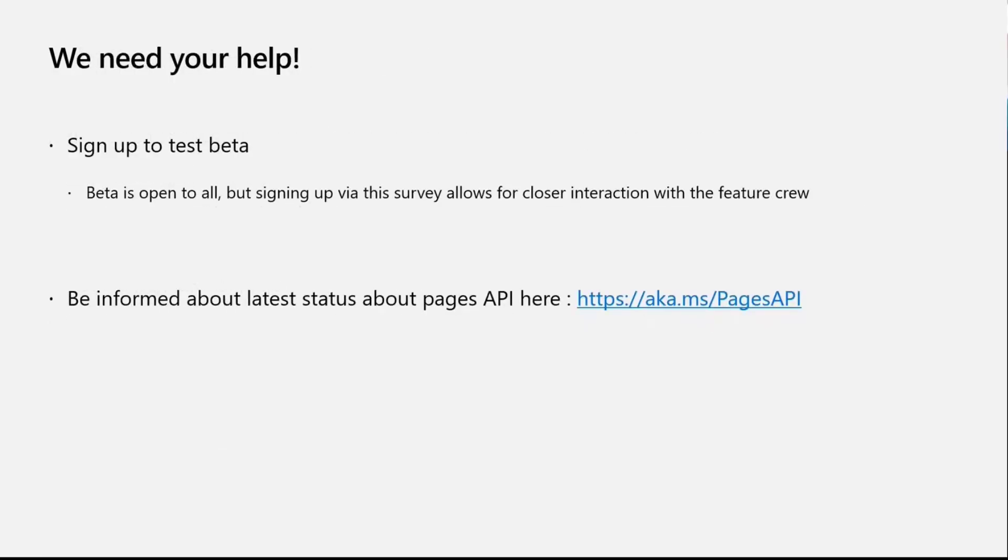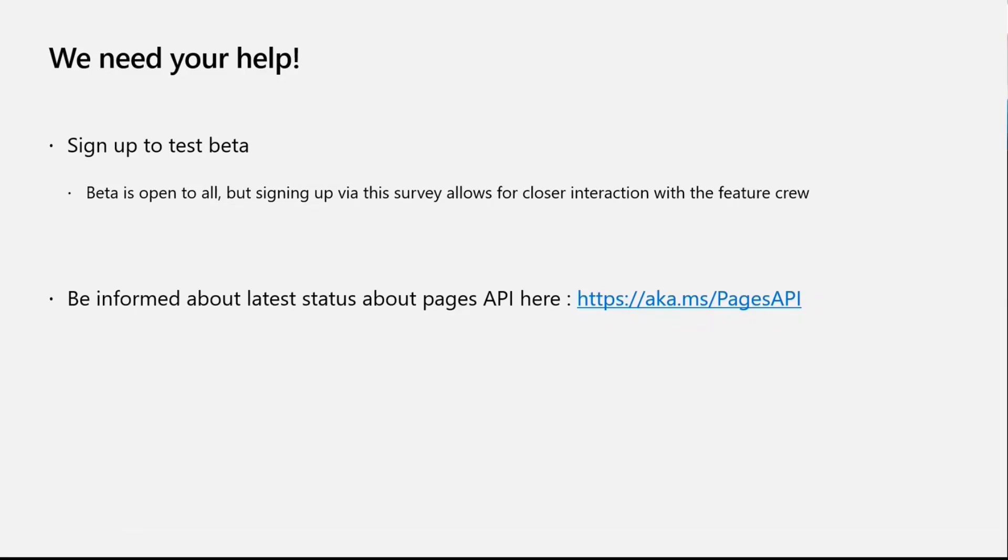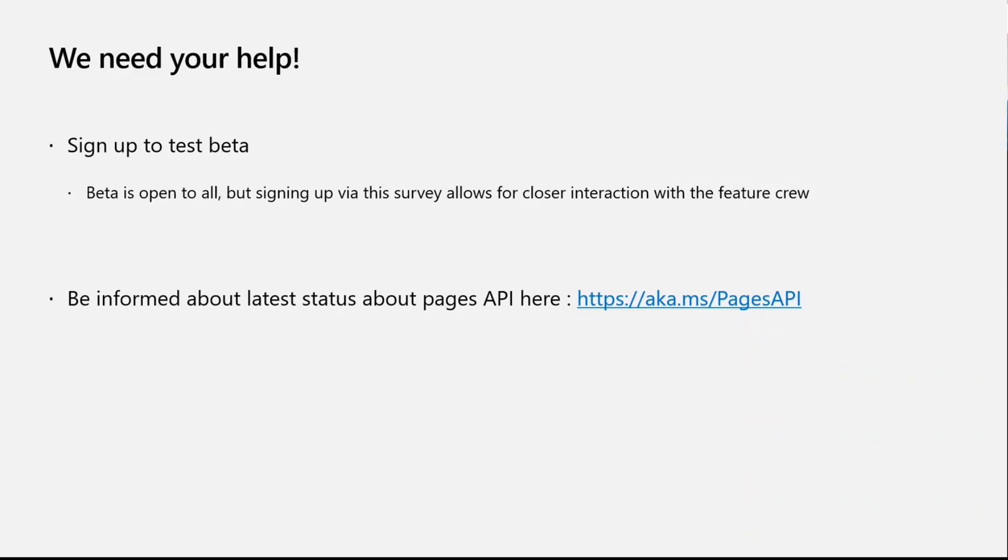As I mentioned, beta release is end of November. We'd love to have you all sign up for the beta release testing. Of course, beta is open to everyone, but once you sign up on the form, I'm going to paste the link in the chat window here. It'd be great to have a one on one interaction and the AKA.MS pages API is a quick short link to the blog post and a place to constantly keep track of what features are being rolled out in that pages API.